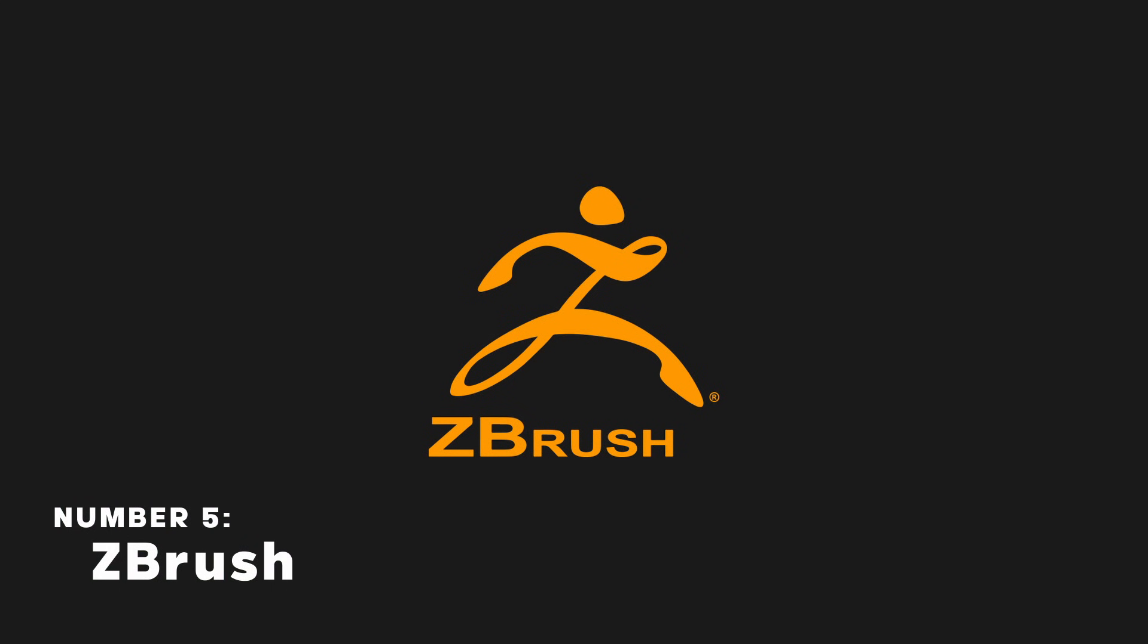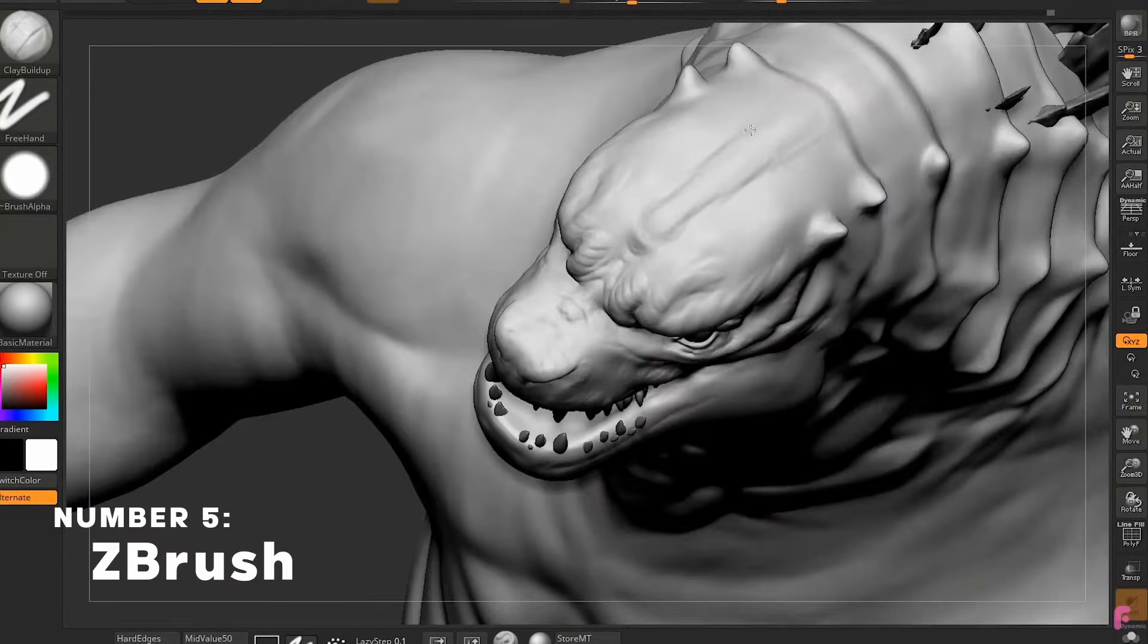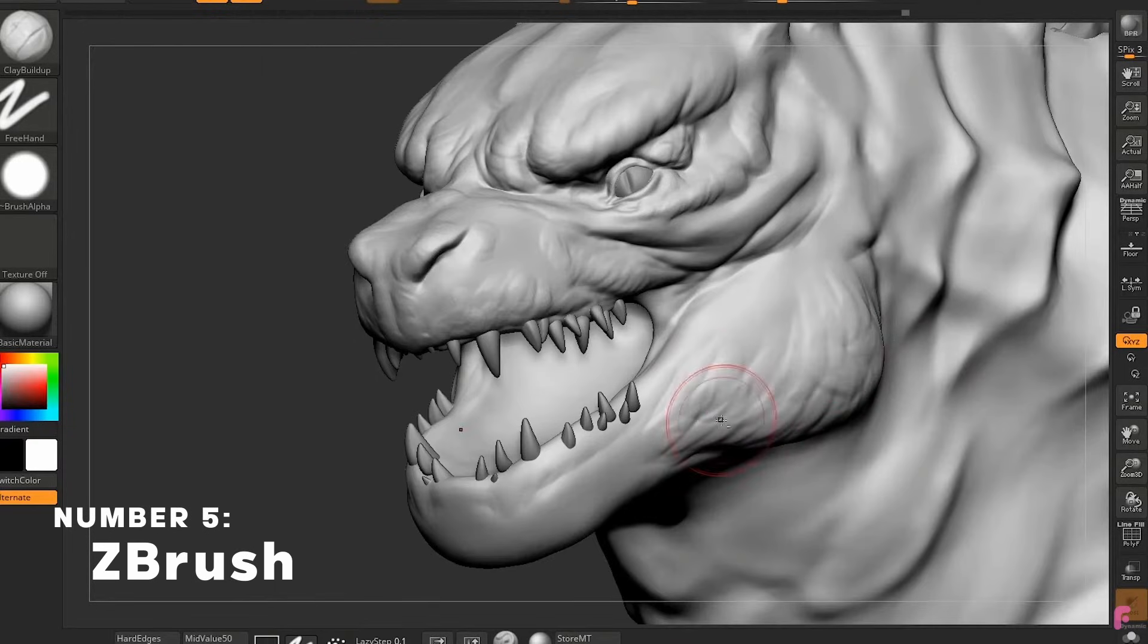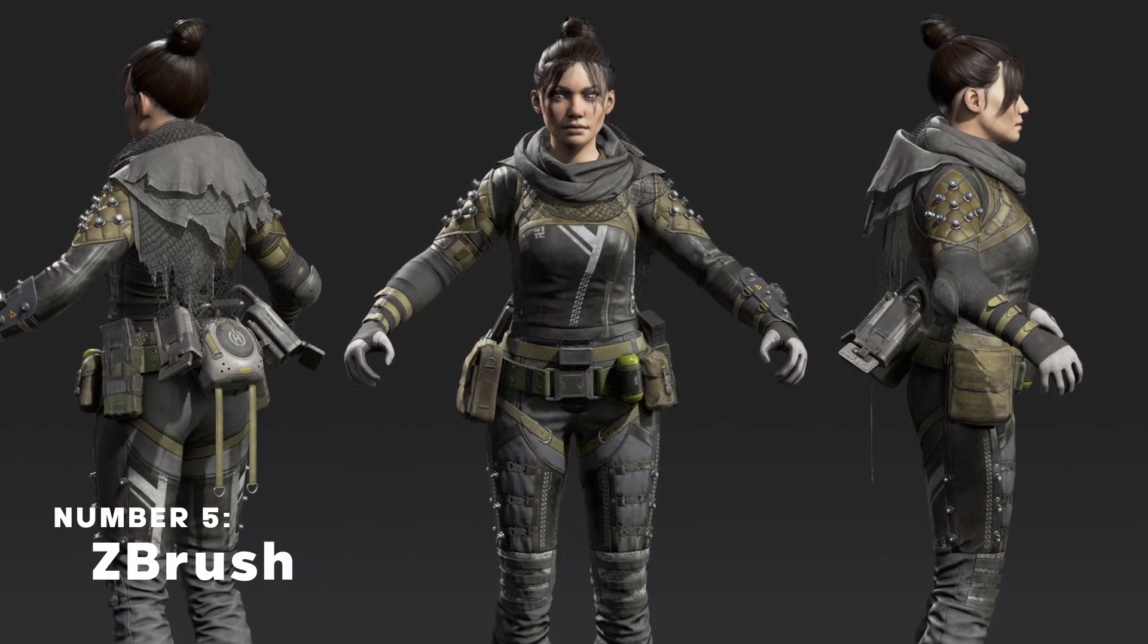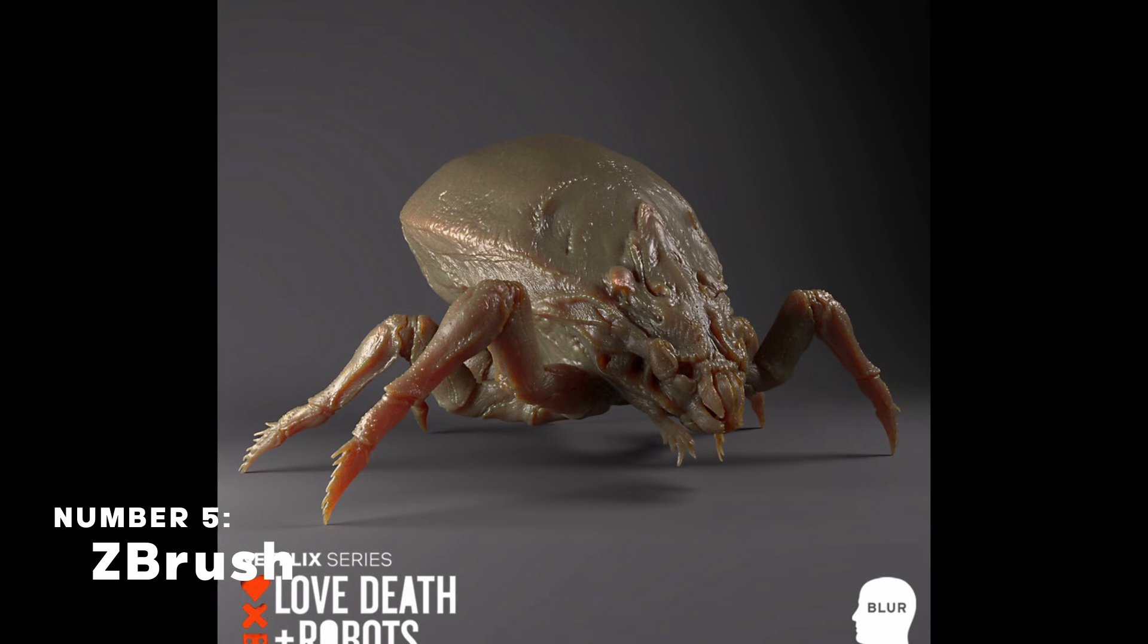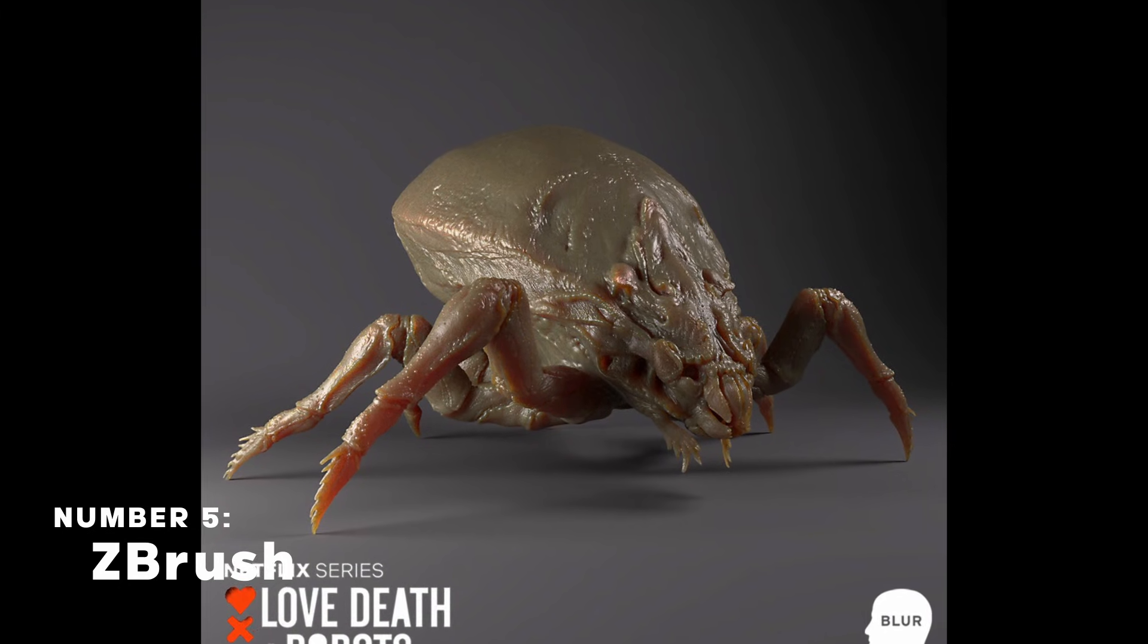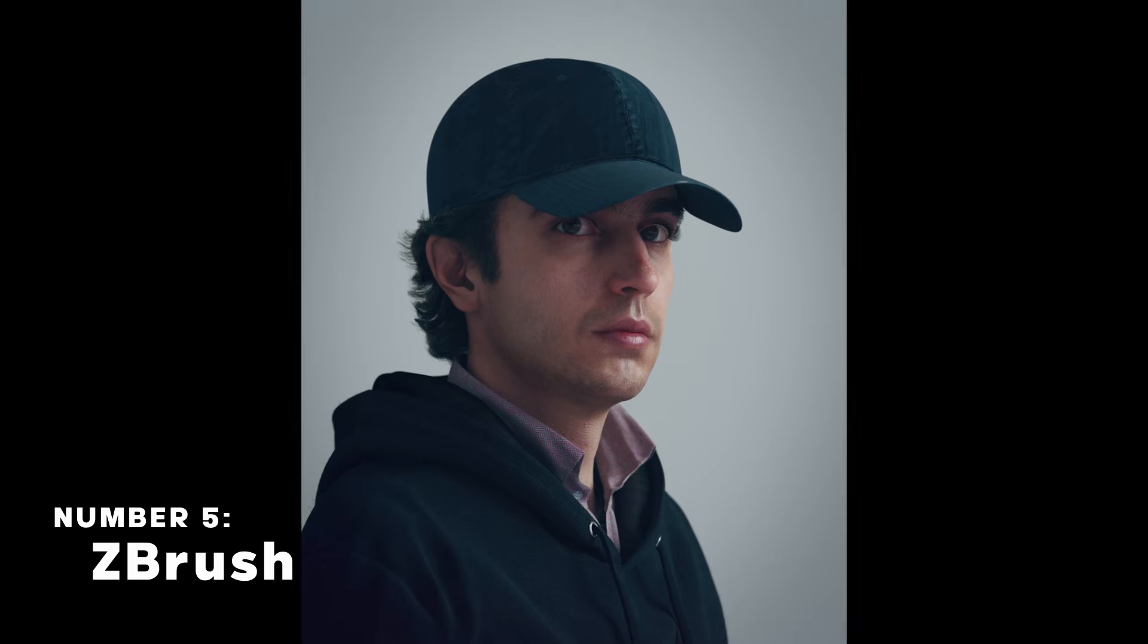ZBrush is a 3D sculpting software, or better say, king of sculpting, as it's used pretty much everywhere from the characters you see in a video game to the creatures you've seen in movies. And overall, whenever you need to sculpt something with a high amount of detail, ZBrush has got your back.